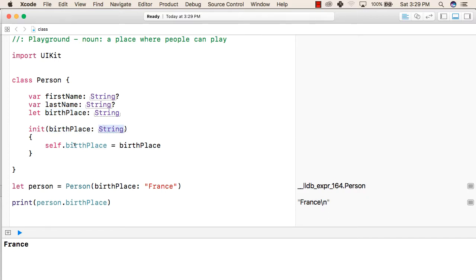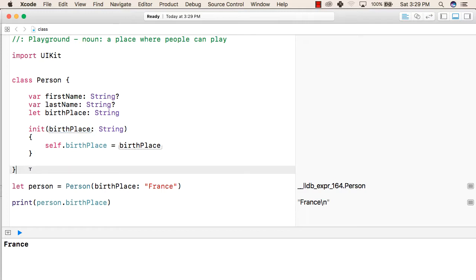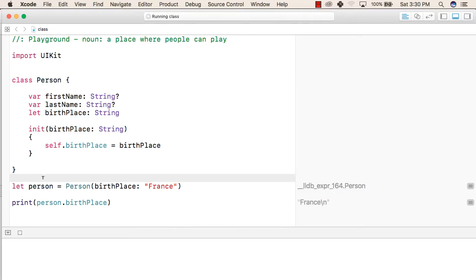And then we have written self.birthplace, which refers to this birthplace variable, and the value for this will be the value passed with the initializer function. This is how we can create classes.